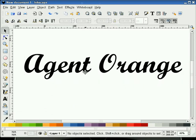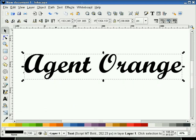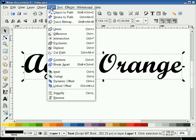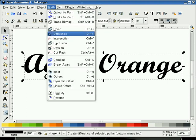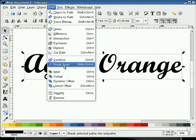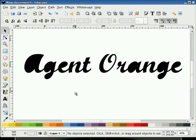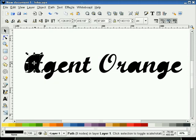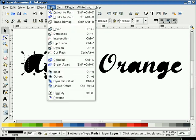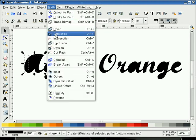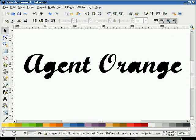Now, what I need to do is convert this to a path. And I also need to break it apart. Now, I'll select these bits here and do a difference.